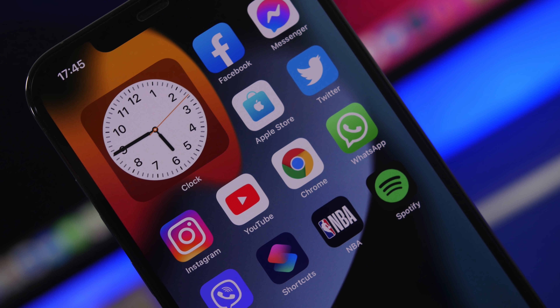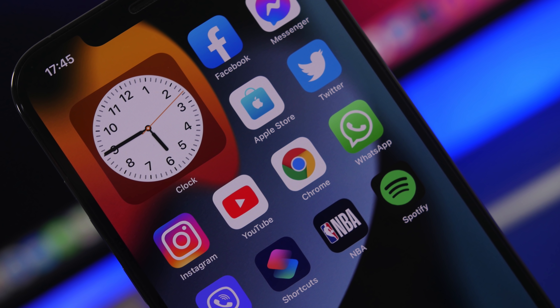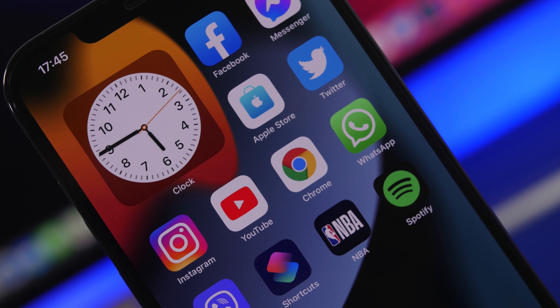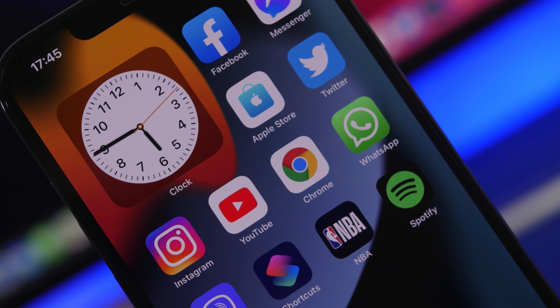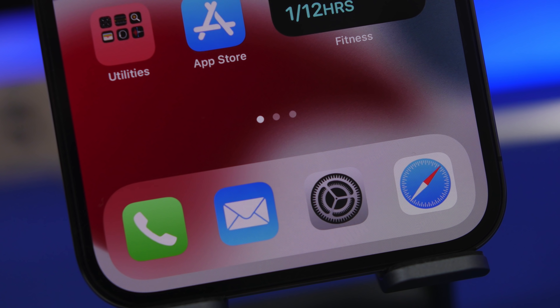Hey, what's going on everyone, this is Ariviews back with another video, and yes, you guessed it, we're talking about iOS 15 again.